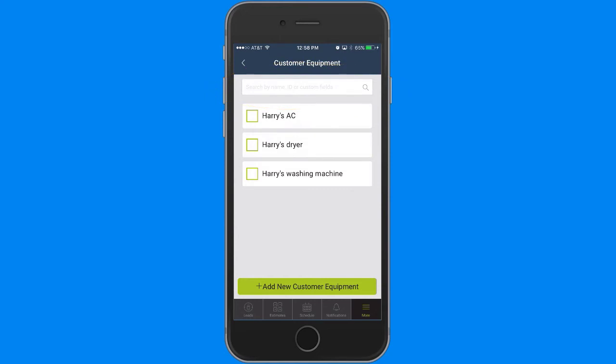Otherwise, simply tap the check boxes beside the equipment you want to attach to the job. You can choose multiple pieces of equipment from this list if you're servicing multiple pieces of equipment on the job.